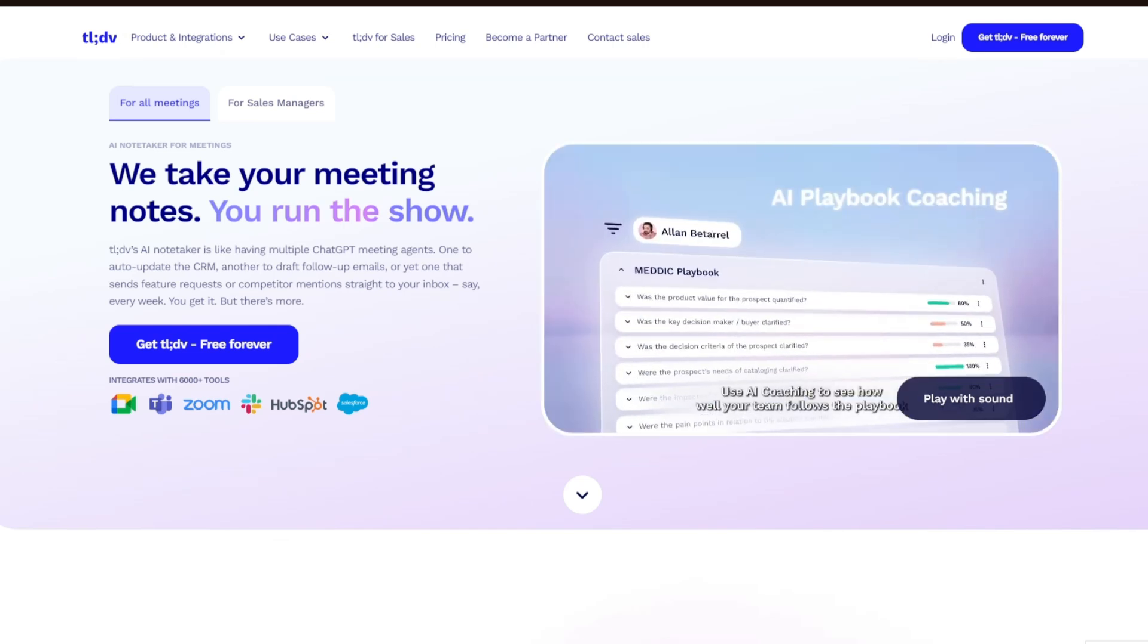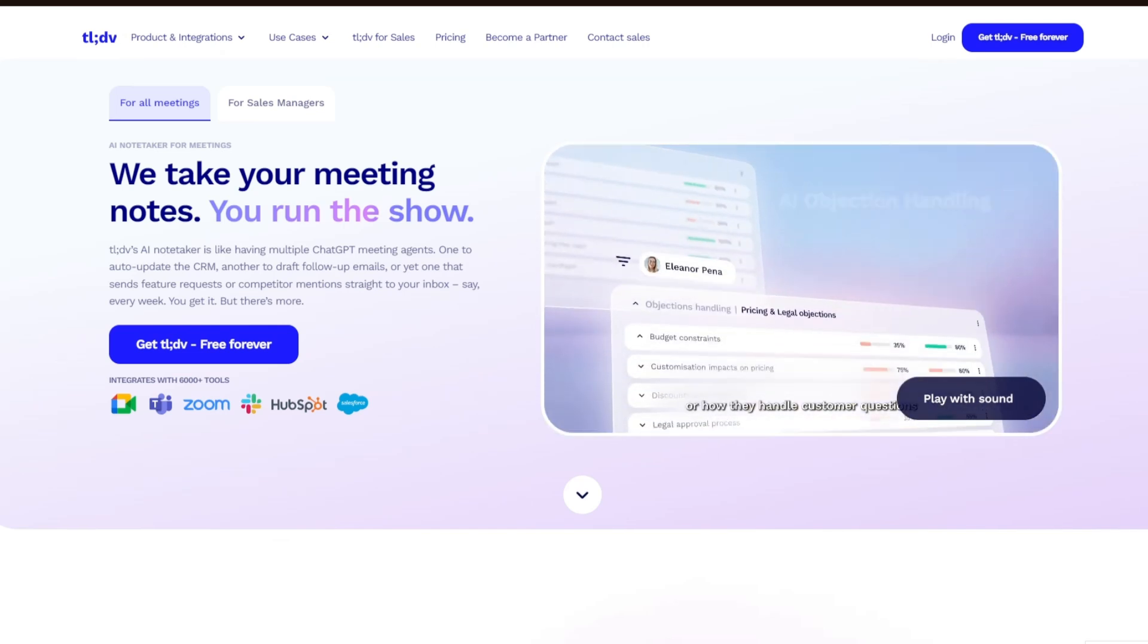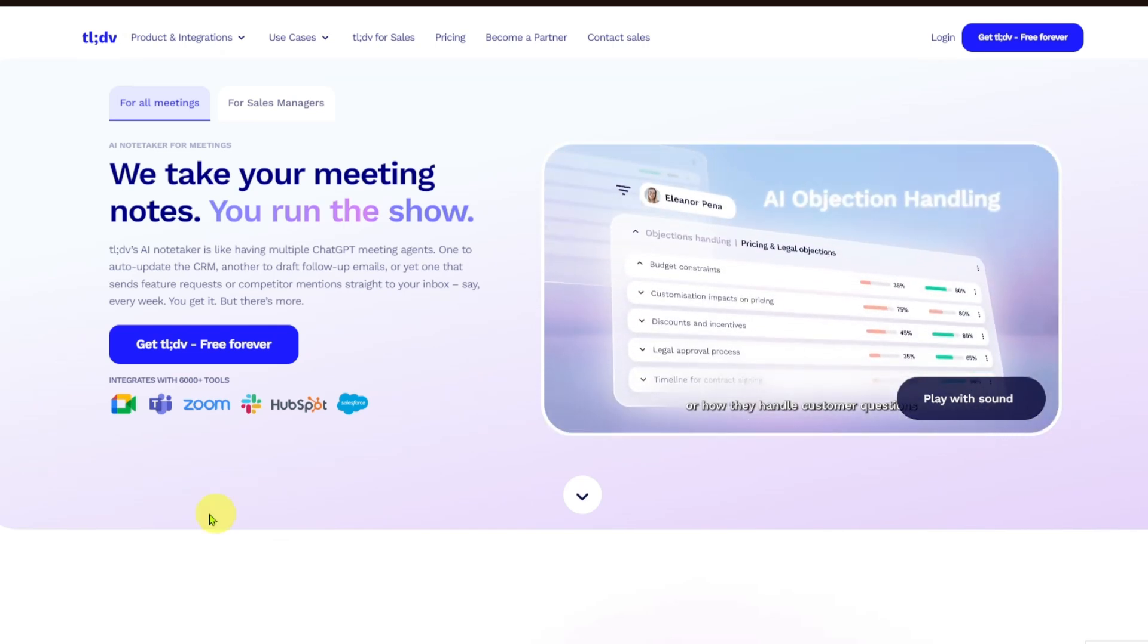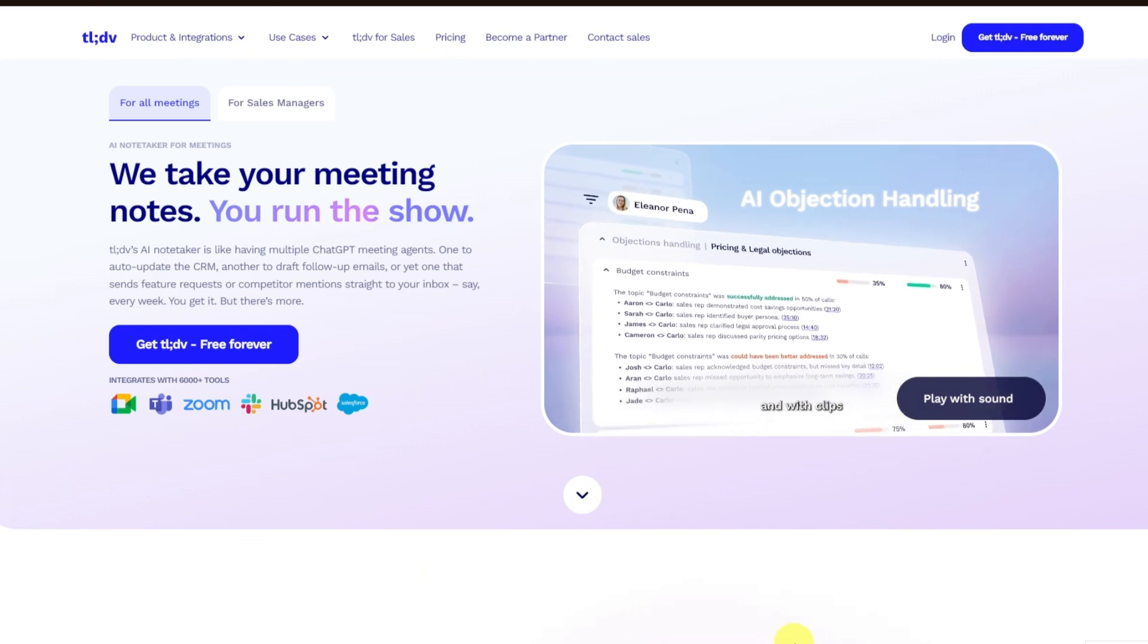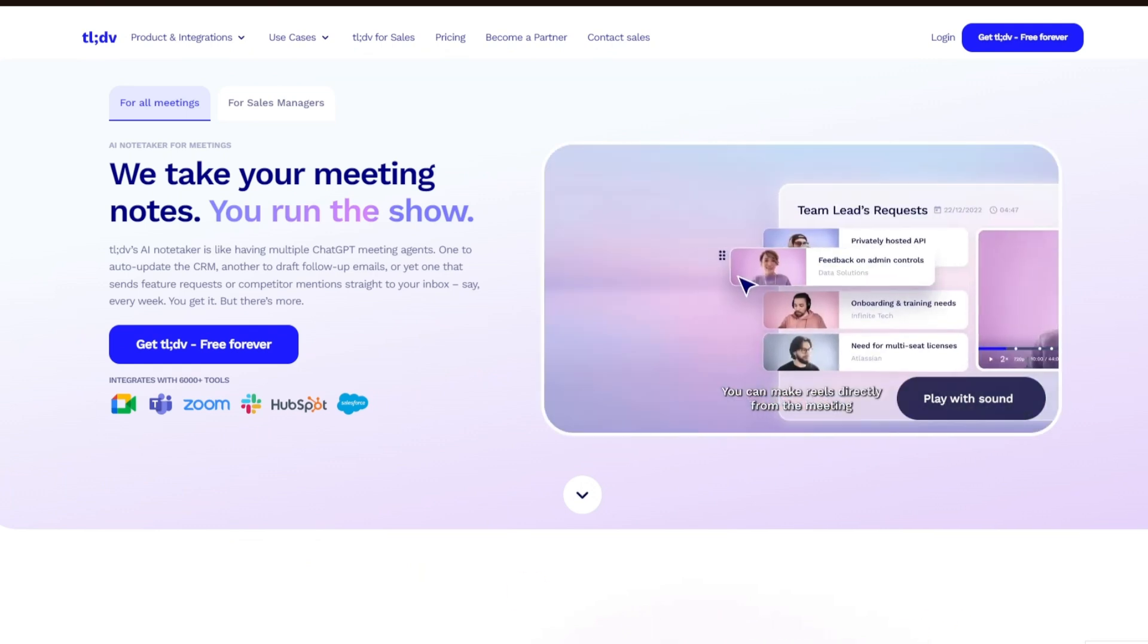Hey guys, welcome back to our channel. In today's video, we are going to talk about TLDV.io.